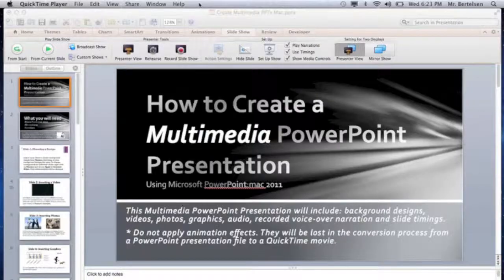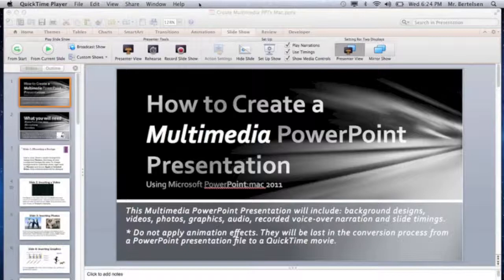In this tutorial we will learn how to create a multimedia PowerPoint presentation using Microsoft PowerPoint Mac 2011 — Microsoft Office for Mac, for those of you using Apple computers. This presentation will go over how to insert background designs or themes, video files, photos, graphics like charts and clip art, audio files, and recorded voiceover narration and slide timings.